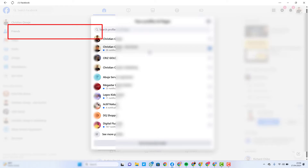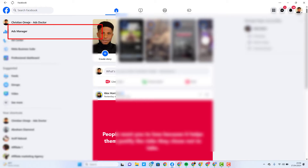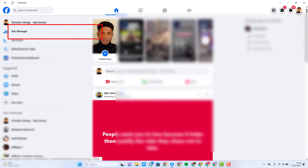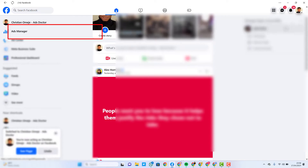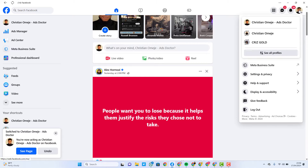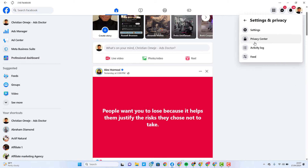So I want to connect this page here, so I just switch over to it. When you have switched over to it, come over to this point and click on 'Settings and Privacy', then click on 'Settings'.